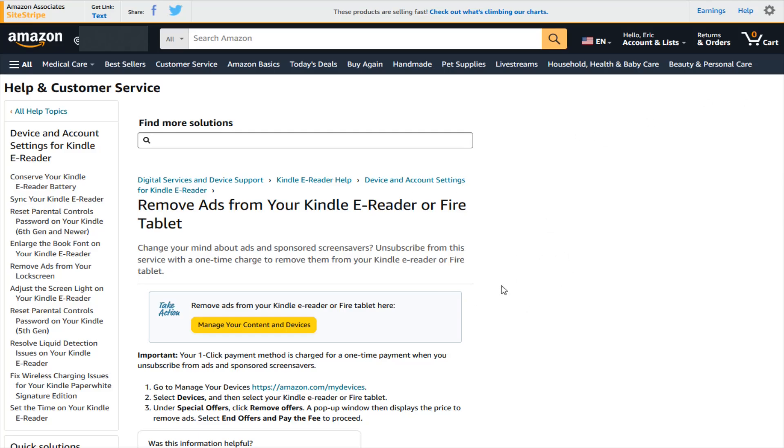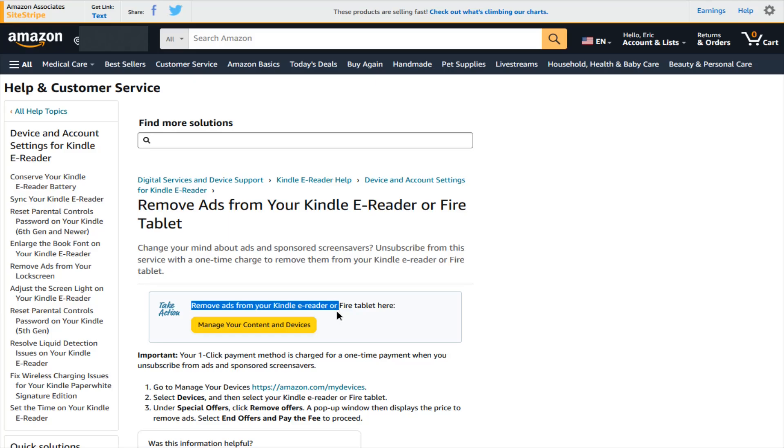So what we want to do is head on over to this webpage and I'll link it at the top of the video description. From this page we're going to click on this button right here where it says manage your content and devices and this is where we can find the option to remove ads from our Kindle e-reader or Fire tablet.